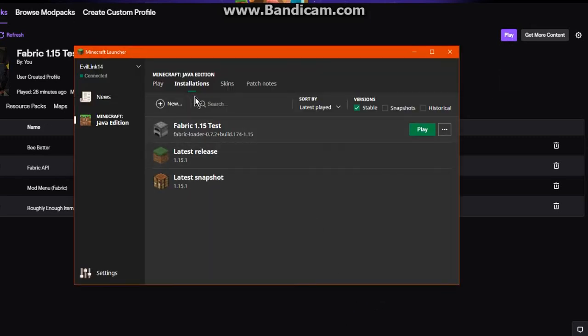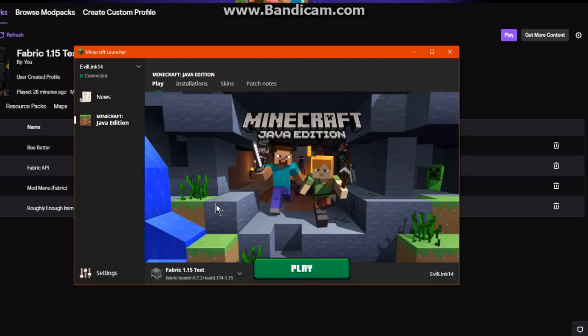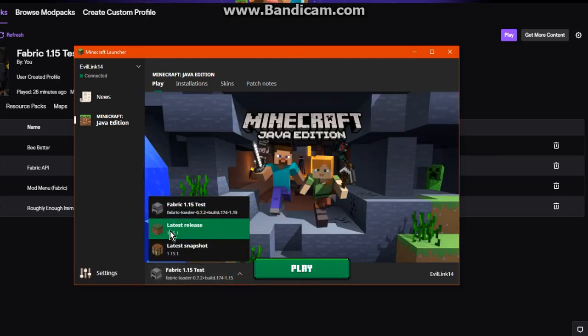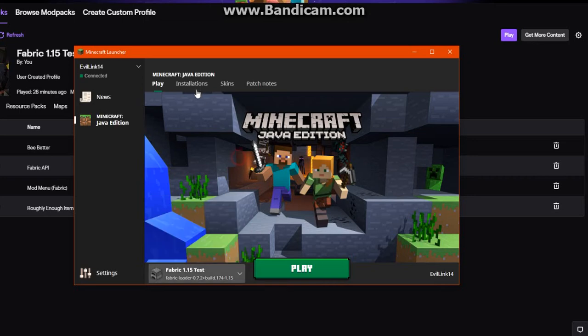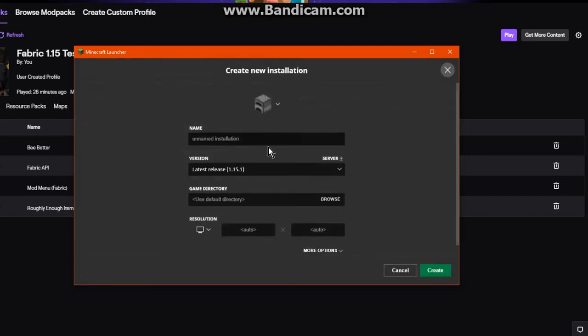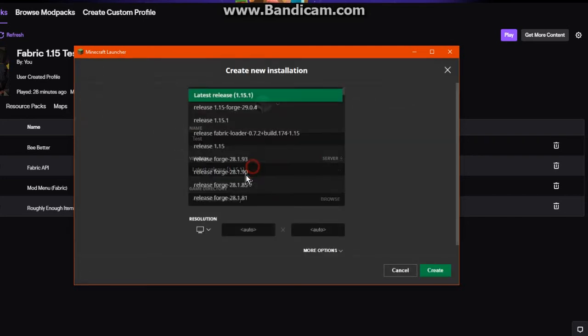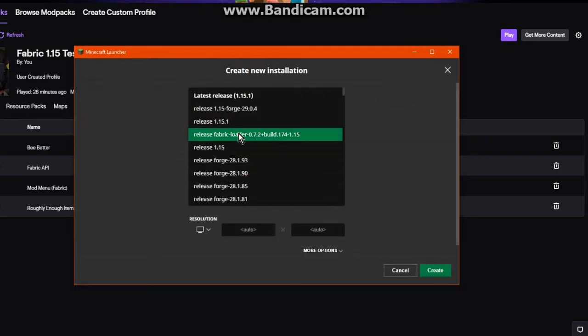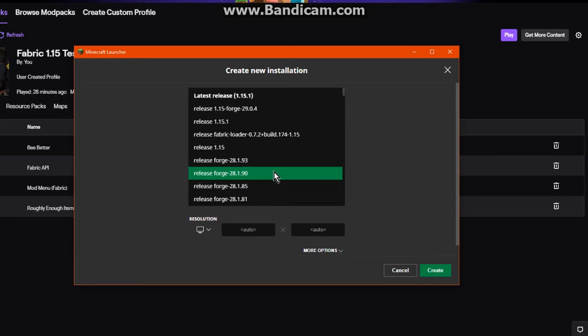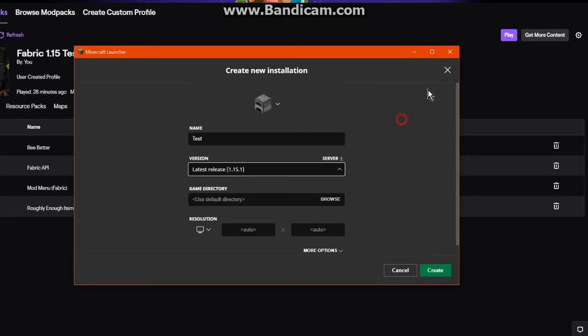Upon seeing the launcher, it may or may not start with the latest version. You want to create another installation for it if it hasn't already shown up. Just go to Create, name it, and select the version here, similar to the combat tests or other forge setups you already have.